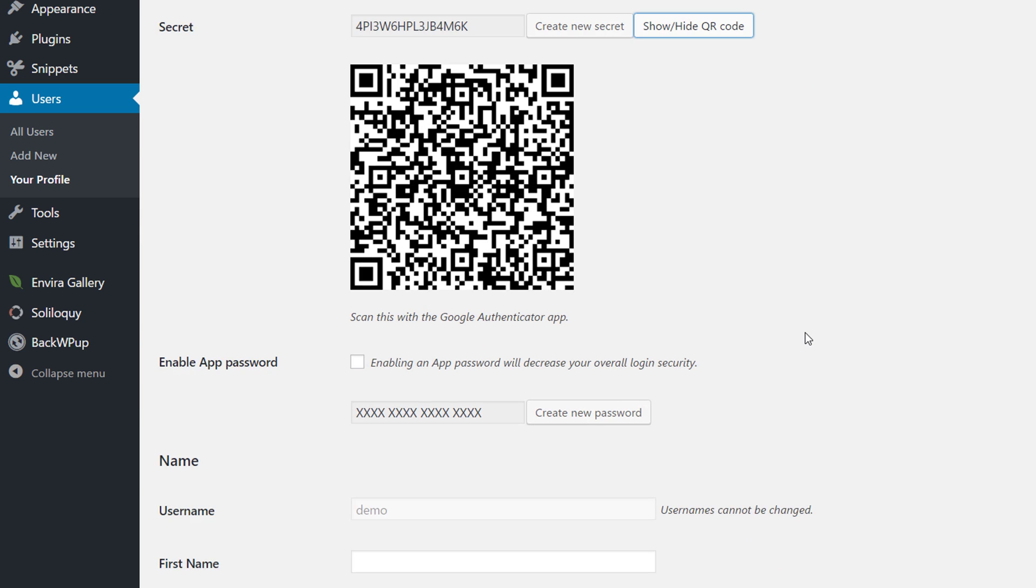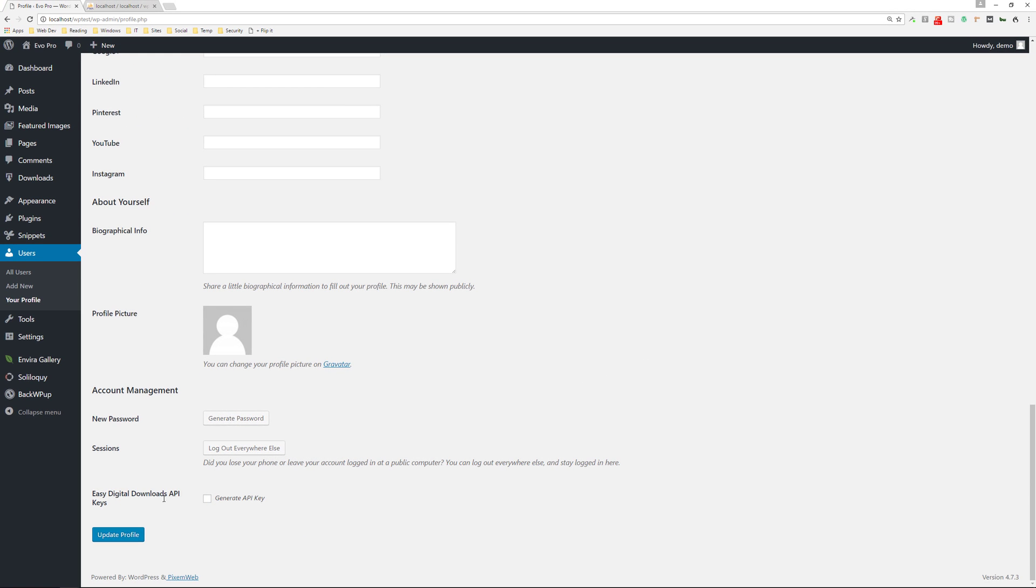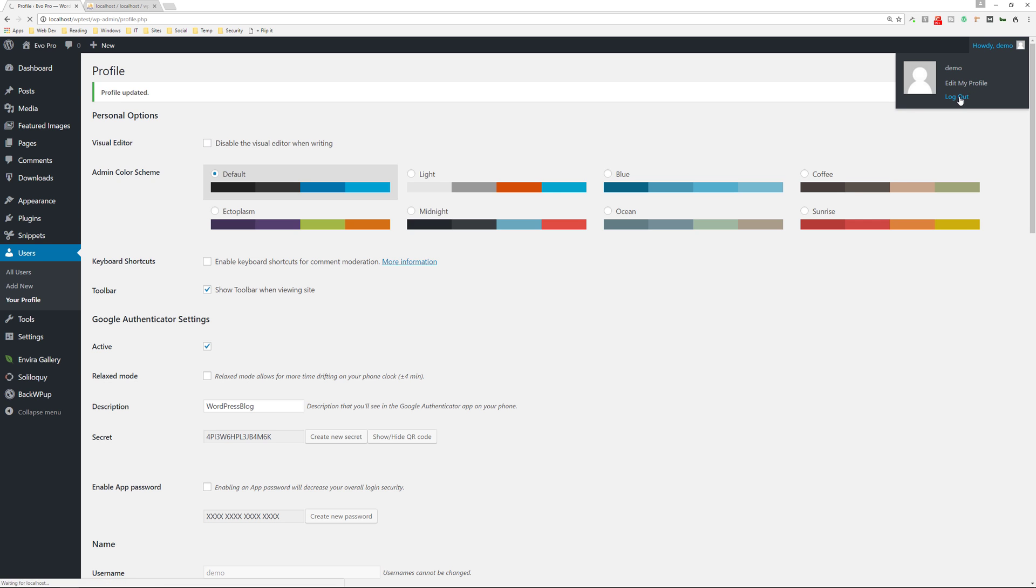All right. So now I have that. And then you just go down and save your settings, update the profile. Once that's done, let's try this out. I'm going to log out.